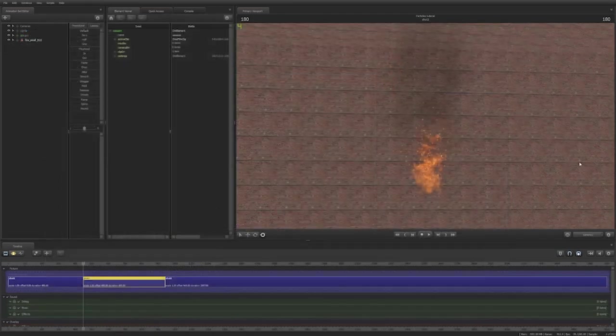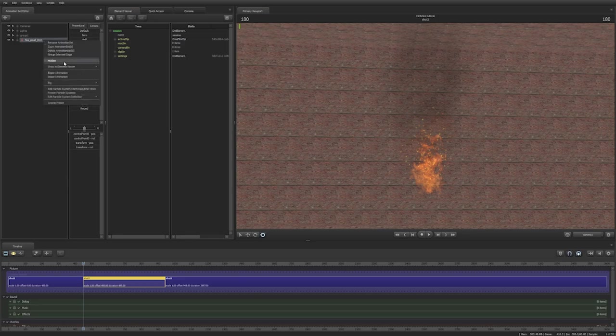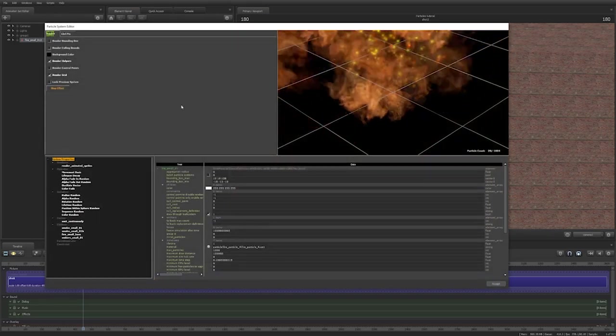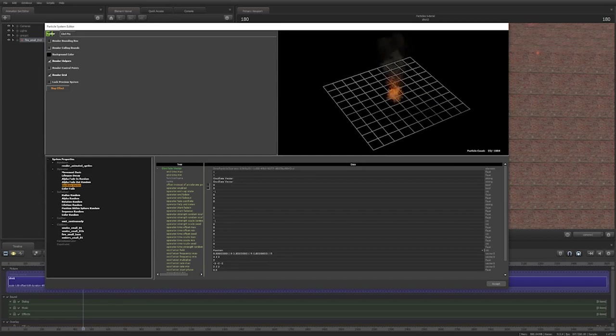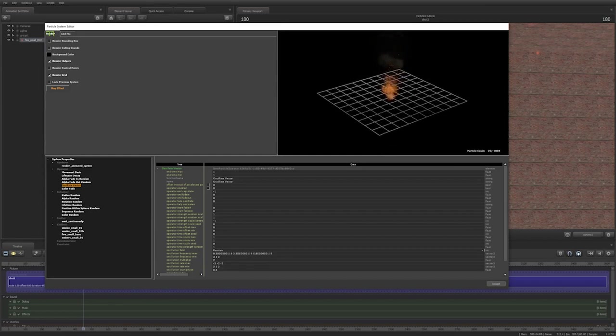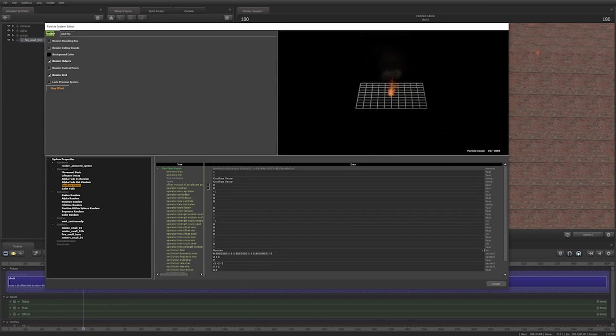You can find all these settings in the particle system editor. First, you need to instance your particle system. Then, view the part you want to edit in the particle system editor. The viewport works like the model viewer, and the rest is similar to the element viewer.